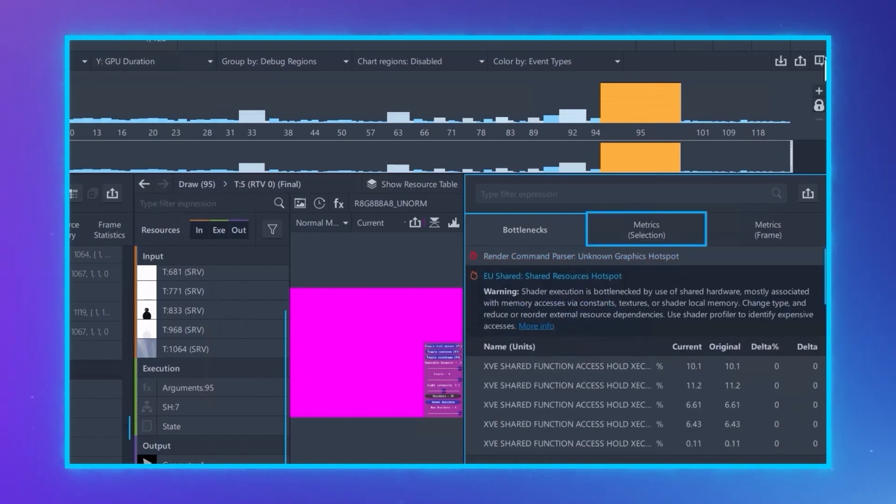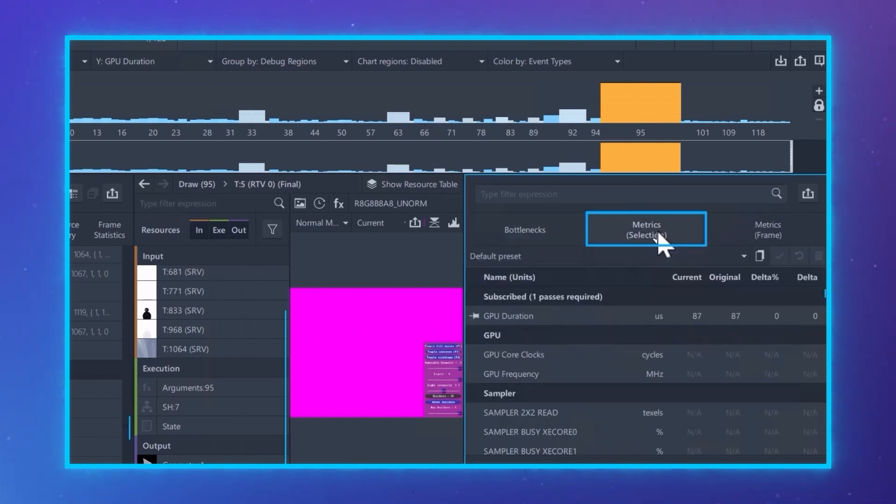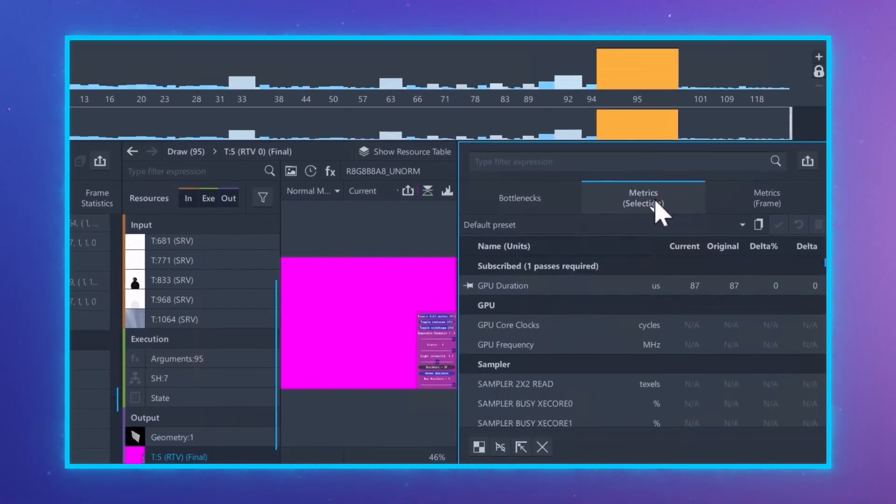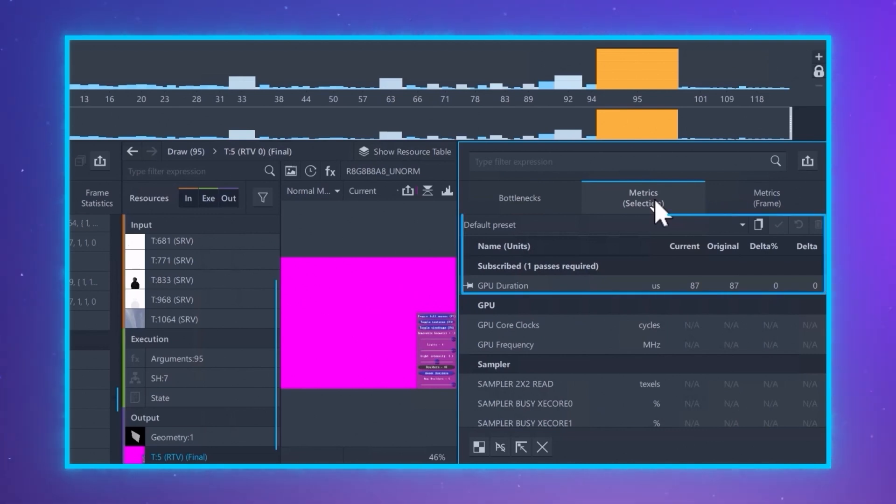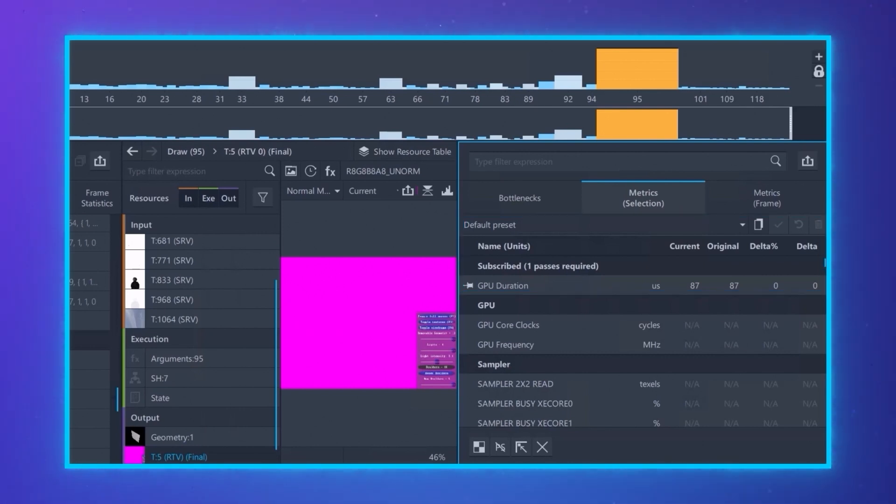Let me show you how to select and pin metrics and save them to a preset which can be used in later analysis. The original preset, when you first open Graphics Frame Analyzer, includes only GPU duration. Let's add more.